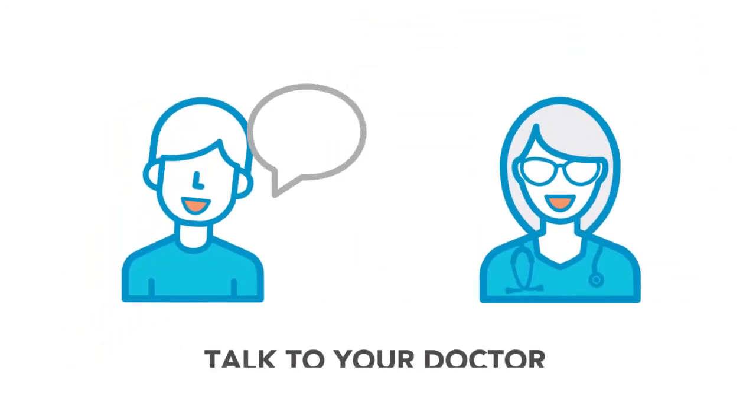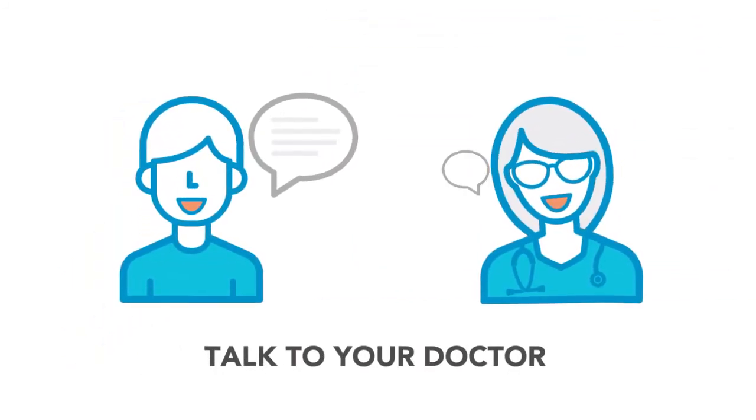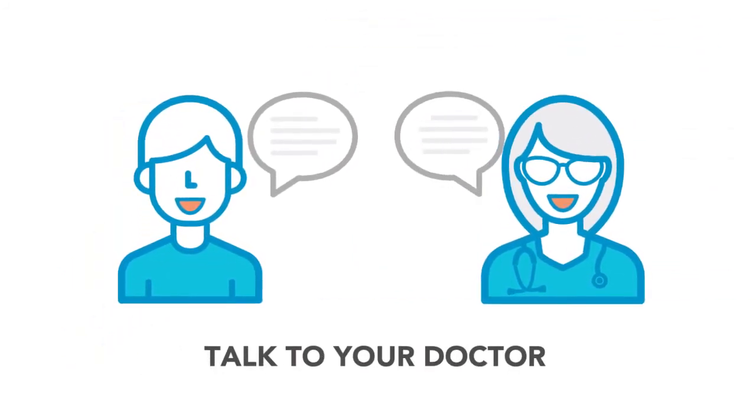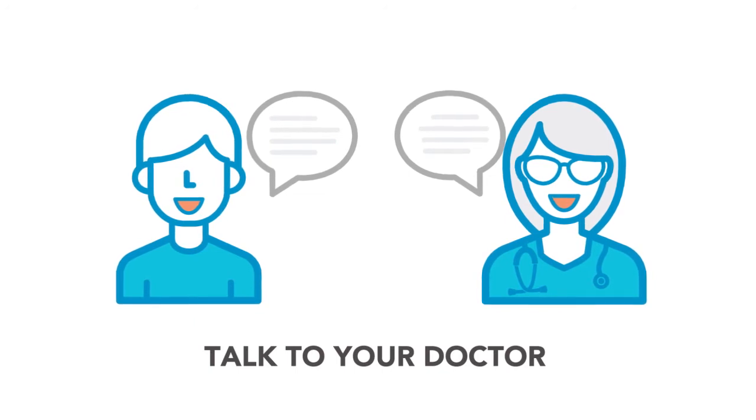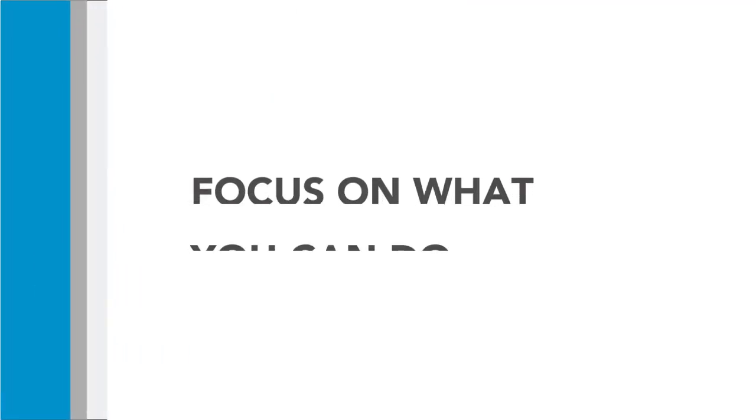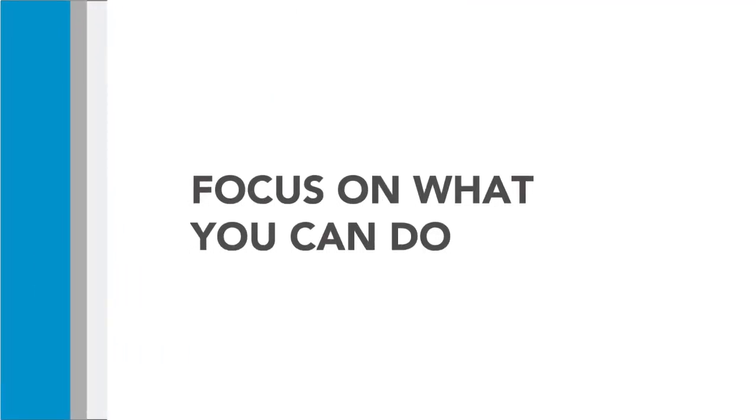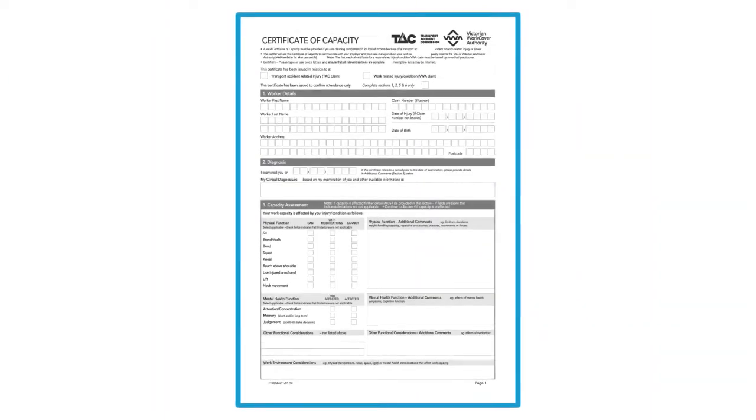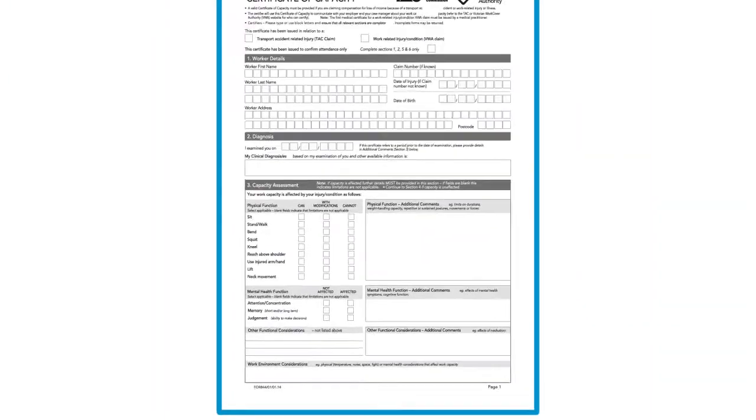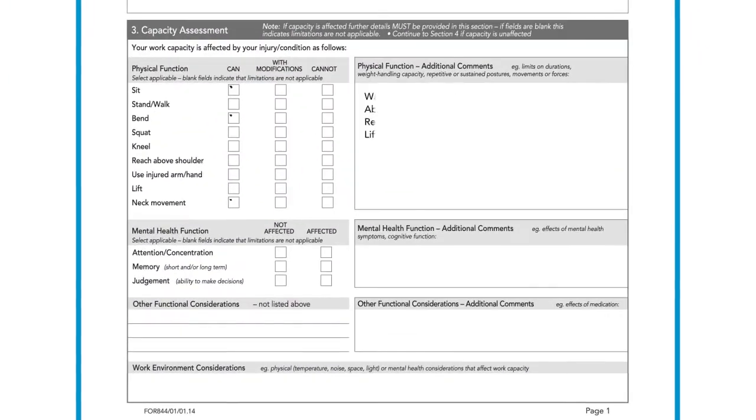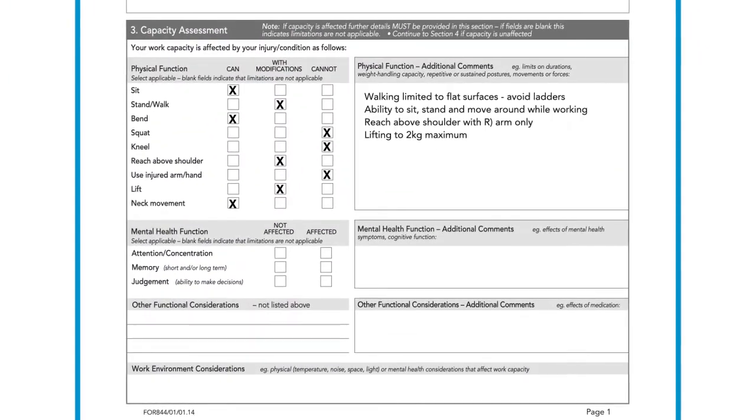Talk with your doctor about your work and how your injury might affect the work you do. Together, you can focus on what you can do rather than what you can't. They may certify you as able to work, possibly on different duties.